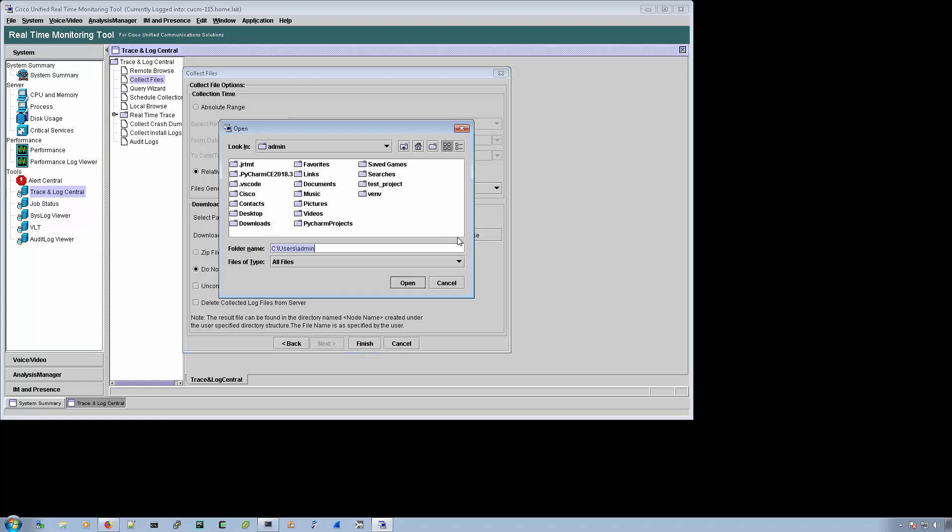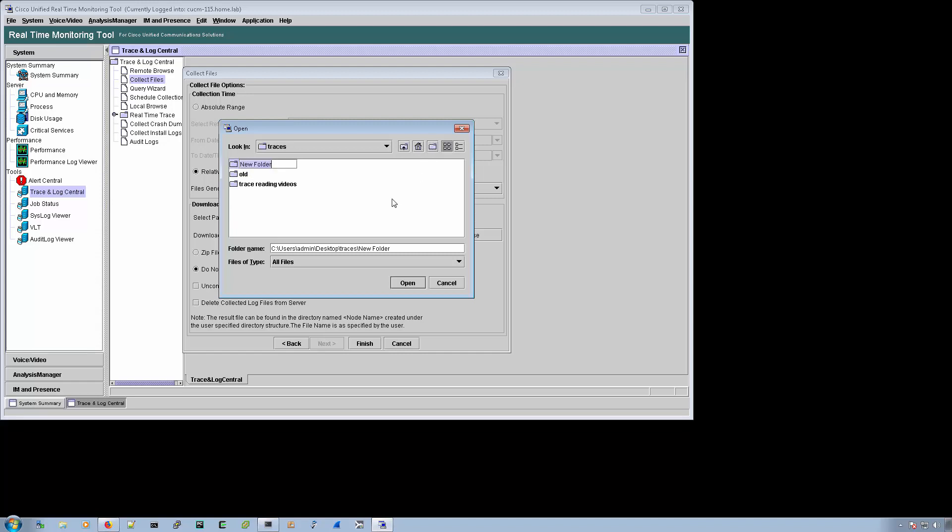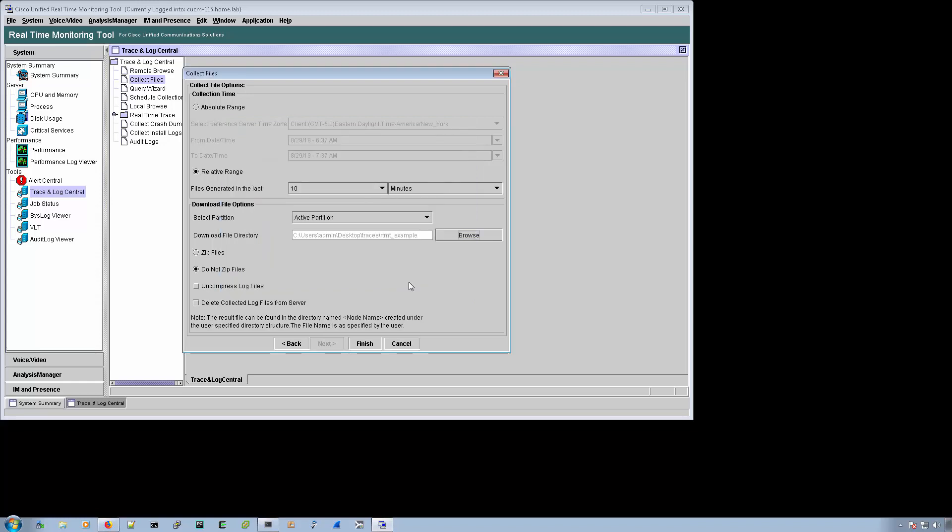And then I also will select a new folder every time. So we'll do RTMT example every single time. That way, all of the logs get dumped into their own folder.